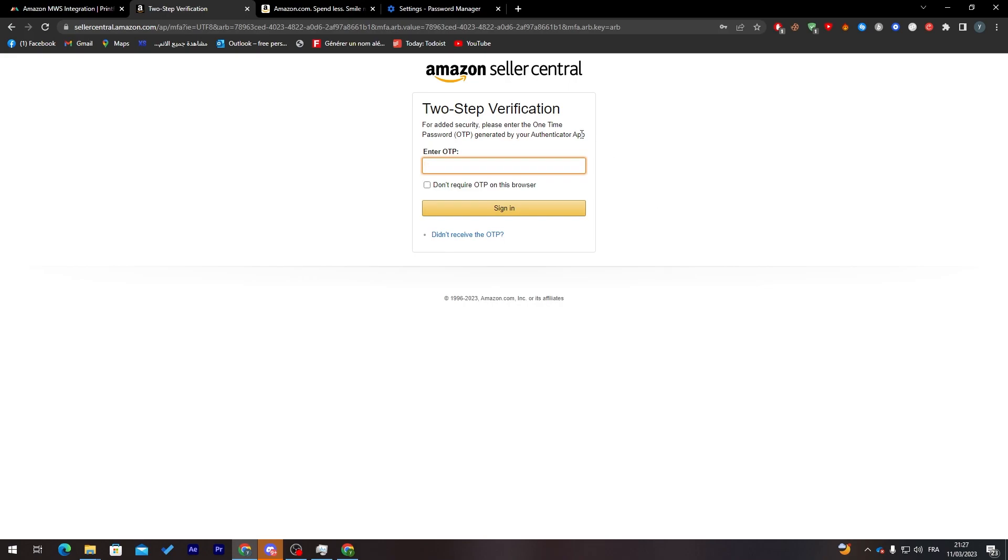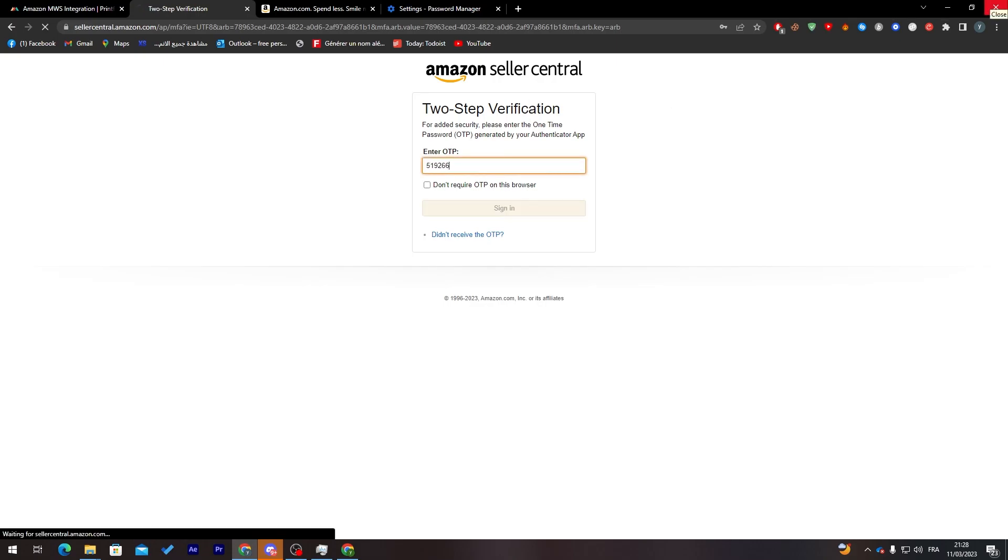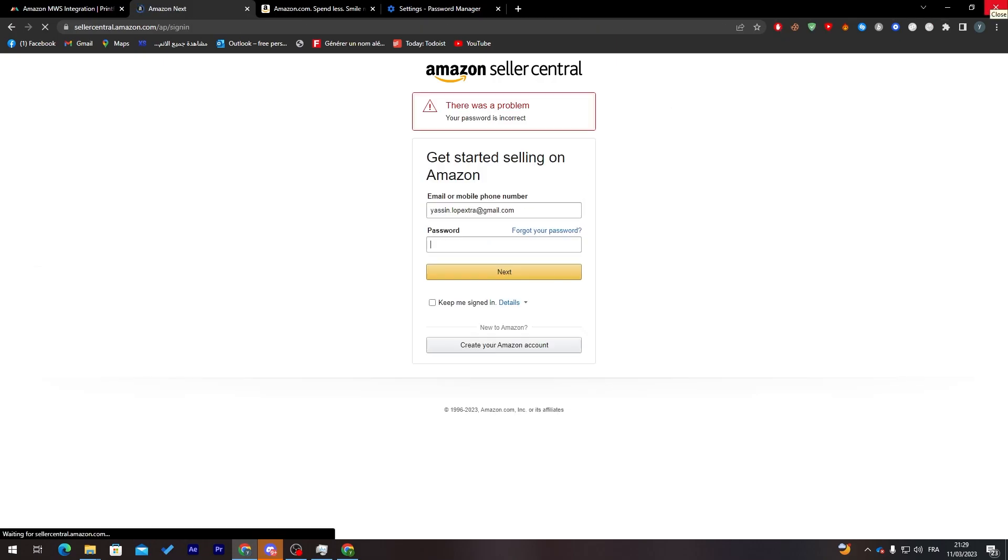Now I'm going to put my two-step verification code. Let's go to my phone, Authenticator, and here Amazon. It's going to be 519266 and sign in.